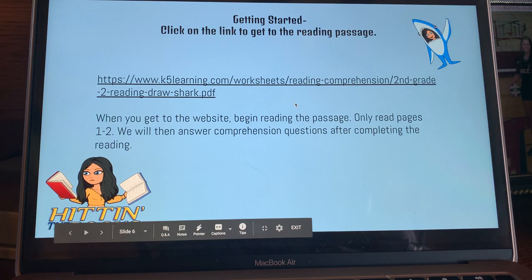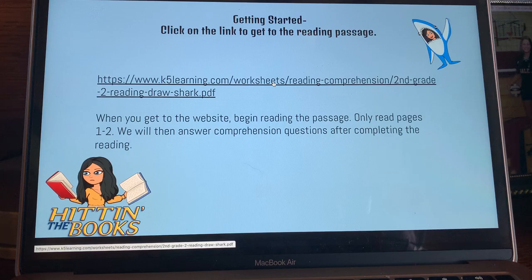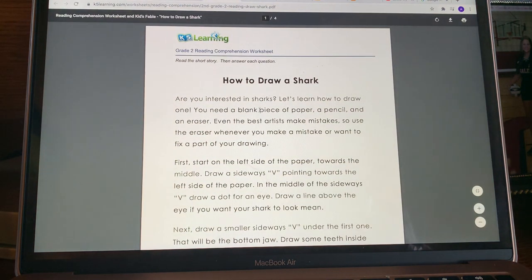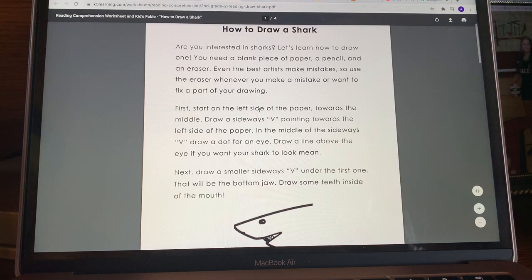The last vocabulary word is mistake. A mistake is a thought or action that is not correct. For example, if you add two plus two and get five, that would be a mistake.